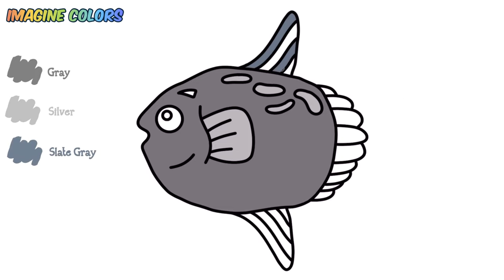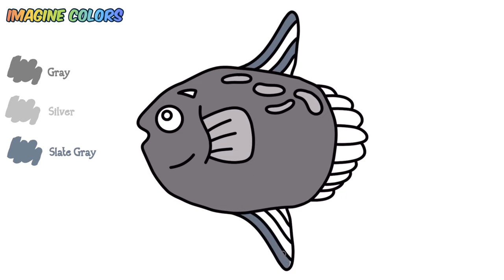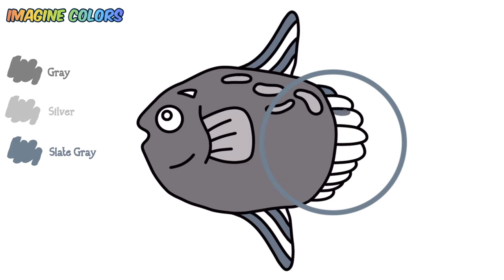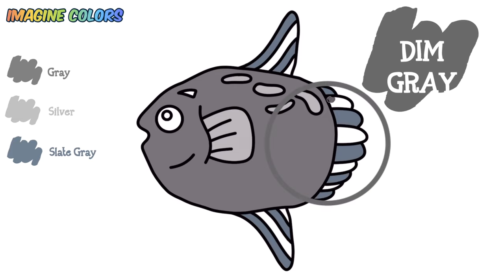Continuing the coloring steps. Dim gray.